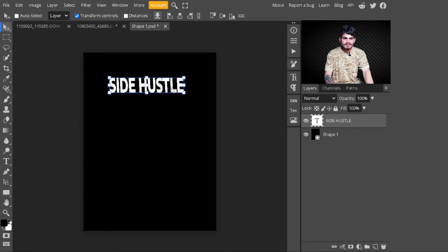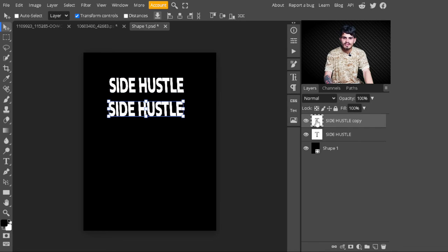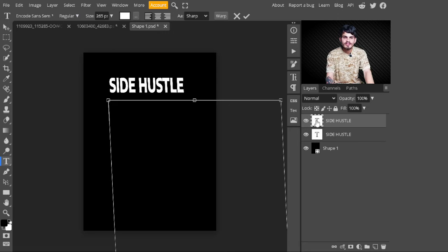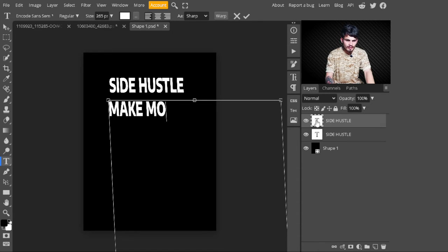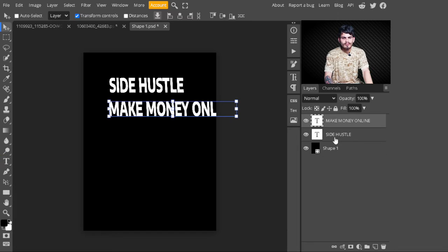Now press Alt to make a copy of 'Side Hustle.' Click on the text thumbnail and edit the text. I type here 'Make Money Online.' After typing, I decrease its size.